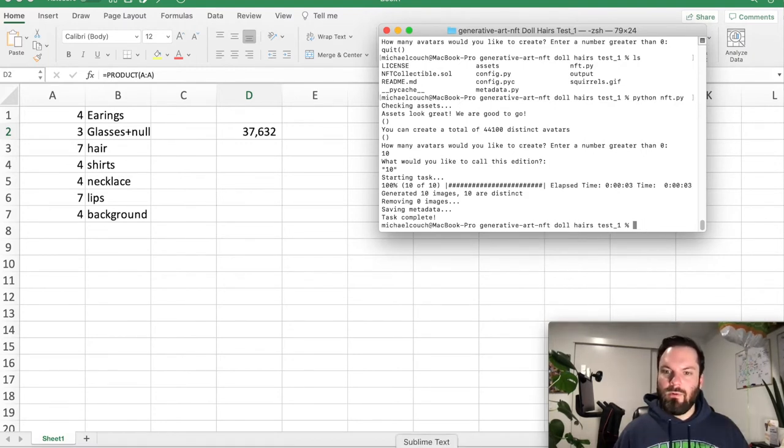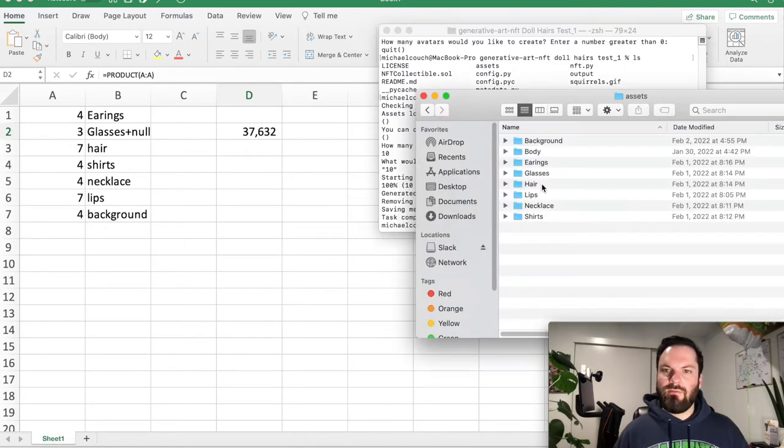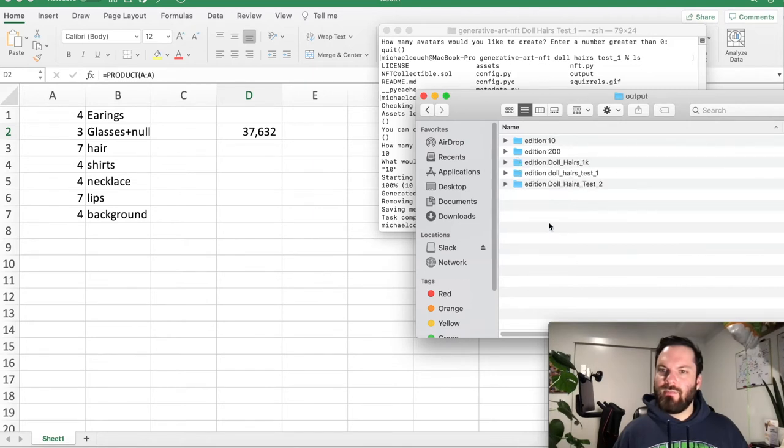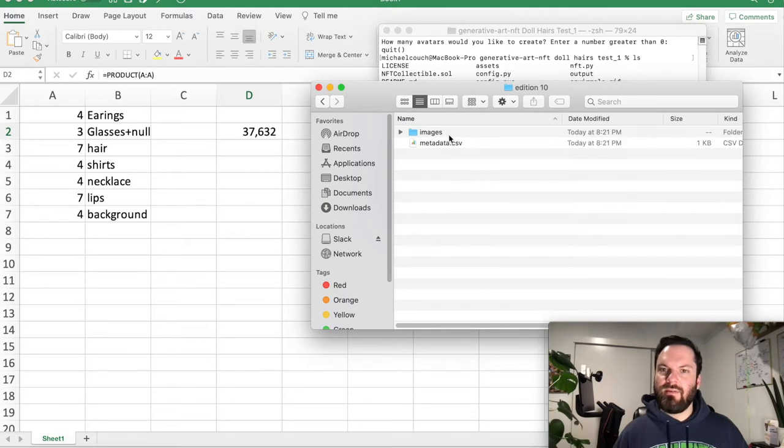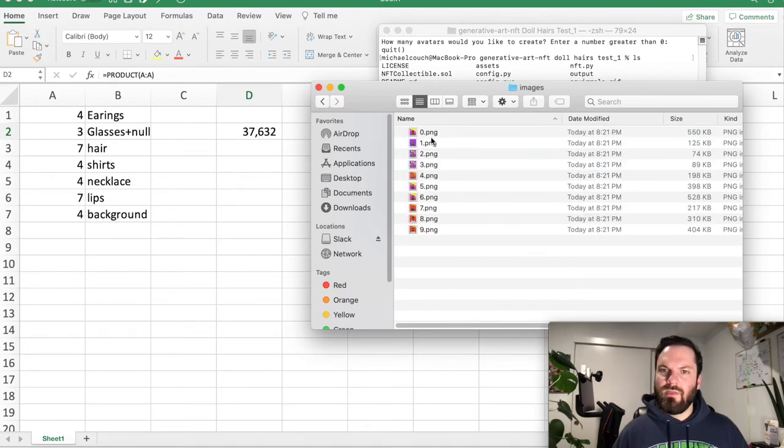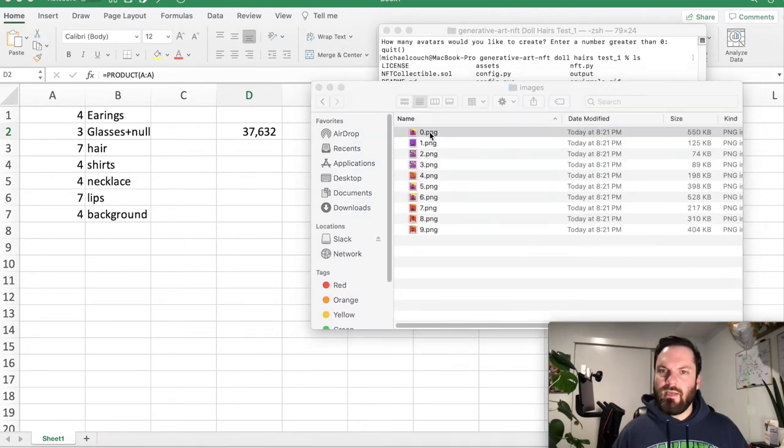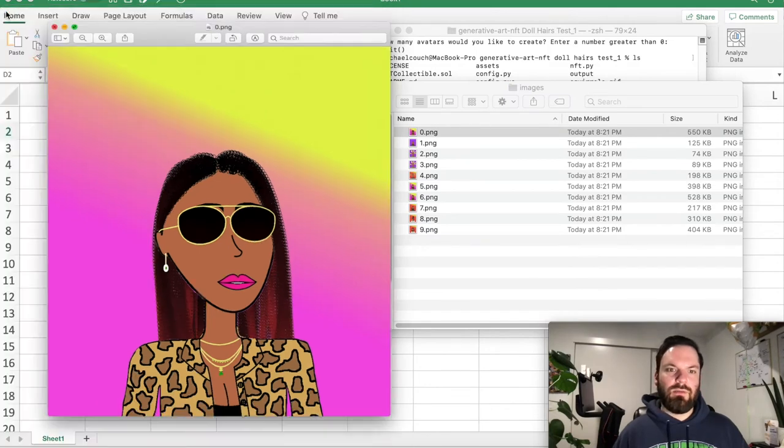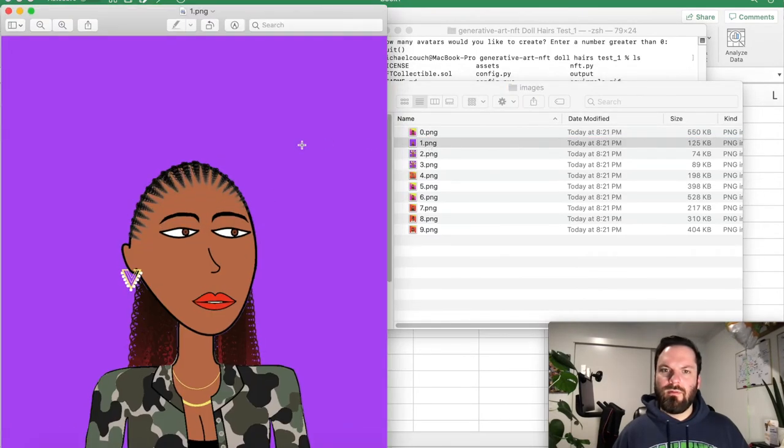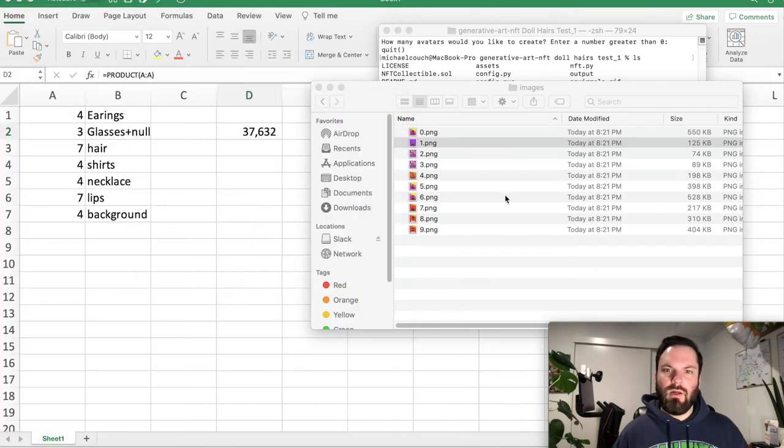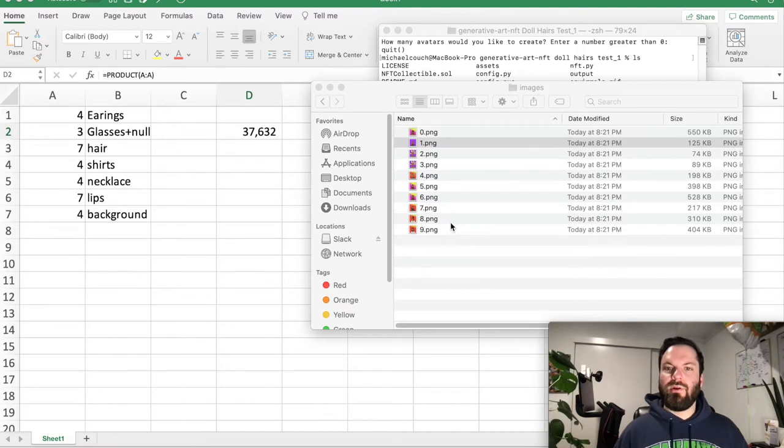So now what we do is we go to our Finder window and we go to Output here, and Edition 10. So you see here, Edition 10 goes to, let's look at the images. And look at this. That's number one, number two. So all unique, all off those layers that you've made. So that's great.